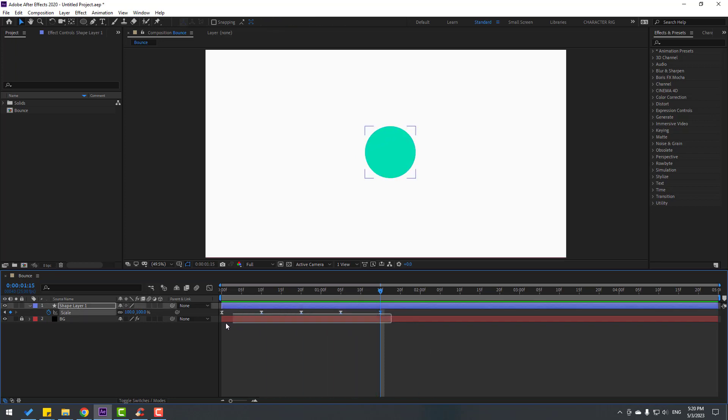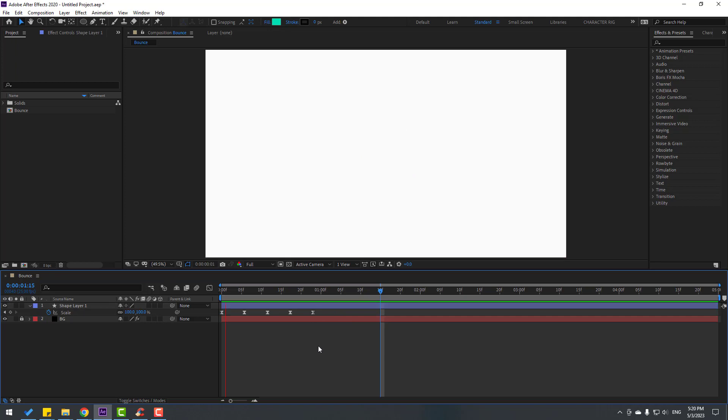Select all keyframes, and for a faster animation hold alt and move to the left all the keyframes. Nice.